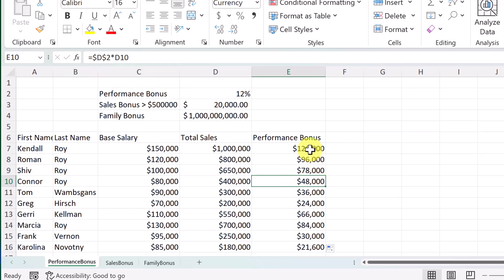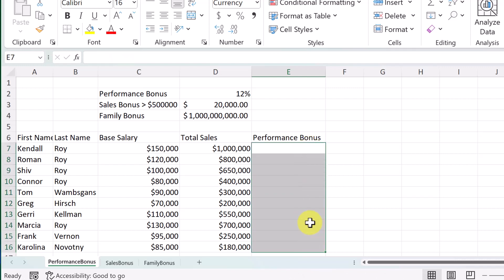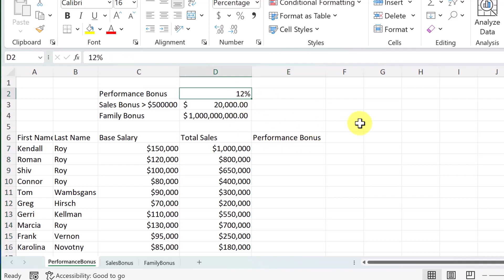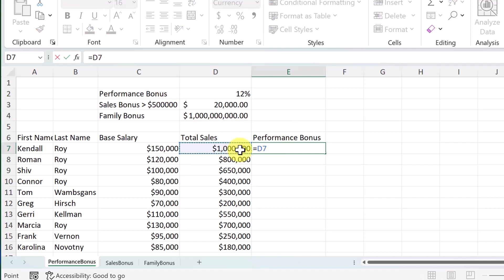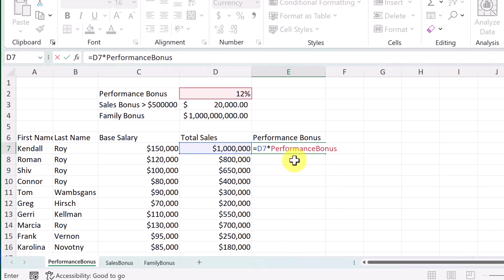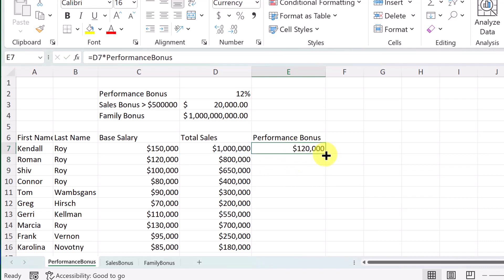Now a different way — the way I like to do this — I'm going to delete this and instead name the cell. This 12%, I want to call it 'performance bonus.' I go up to the name box and type 'performance bonus,' then hit Enter. Now if I go down and use the same formula, I just multiply by 'performance bonus' — I start typing it and it appears. It makes it easy to remember, and I can copy this down easily.